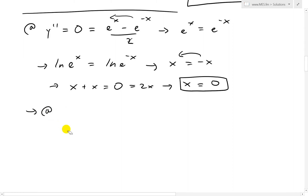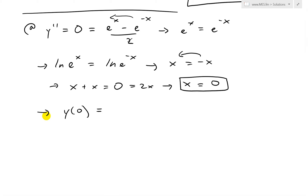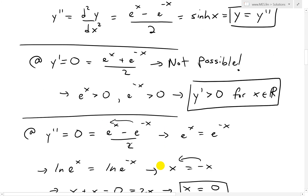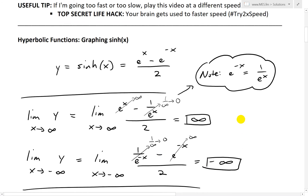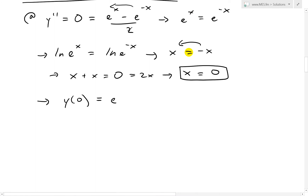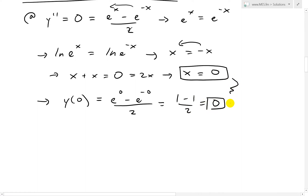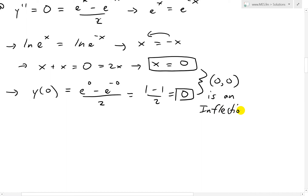At x equals zero, we evaluate y: sinh of zero equals e to the zero minus e to the negative zero, all over 2. Since e to the zero equals 1, we get 1 minus 1 over 2, which equals zero. So we have the point (0, 0), and this is an inflection point.